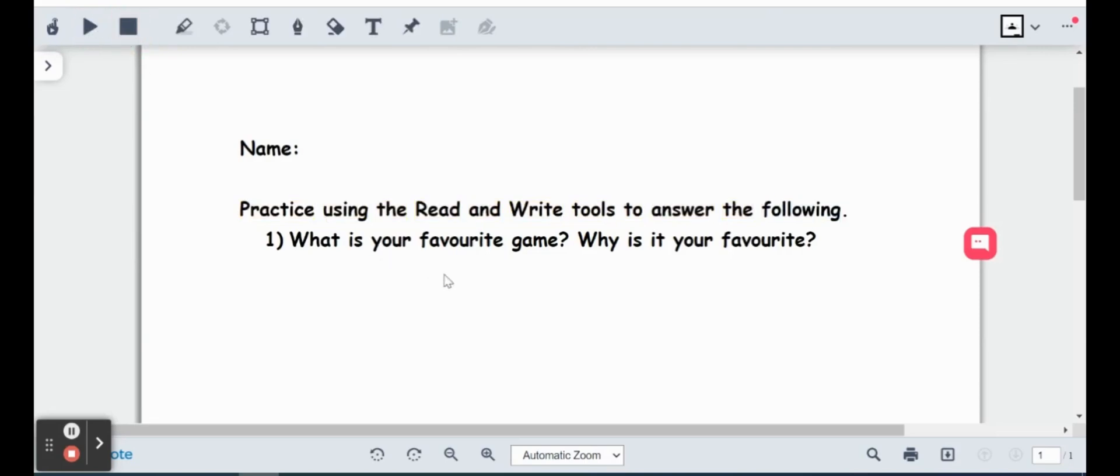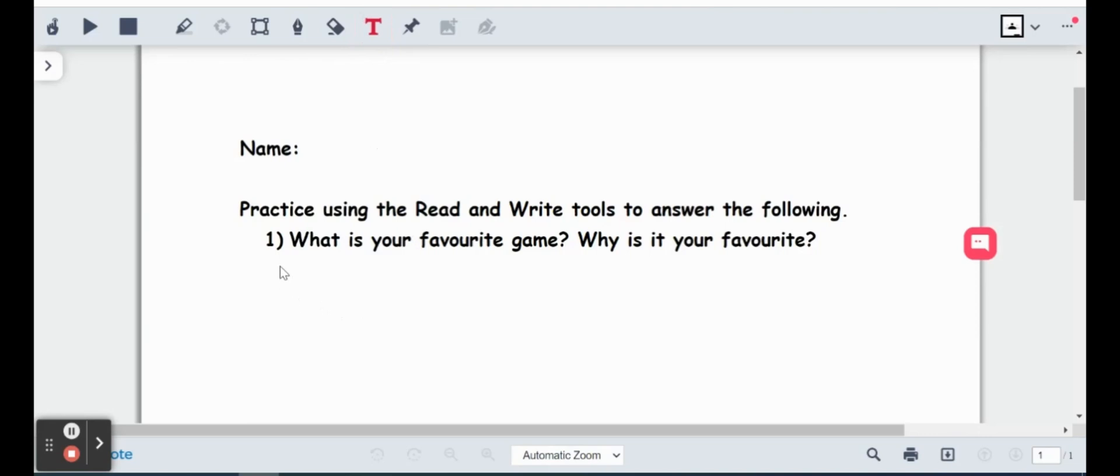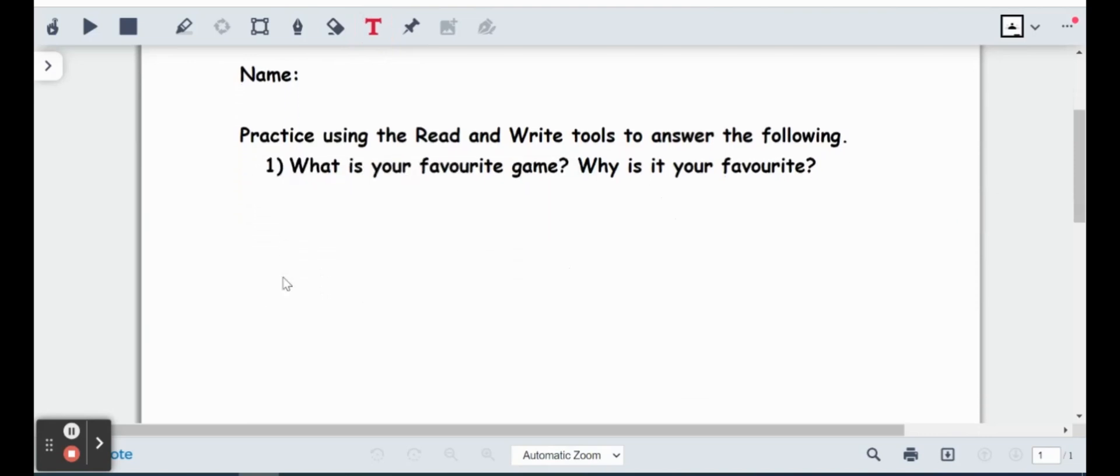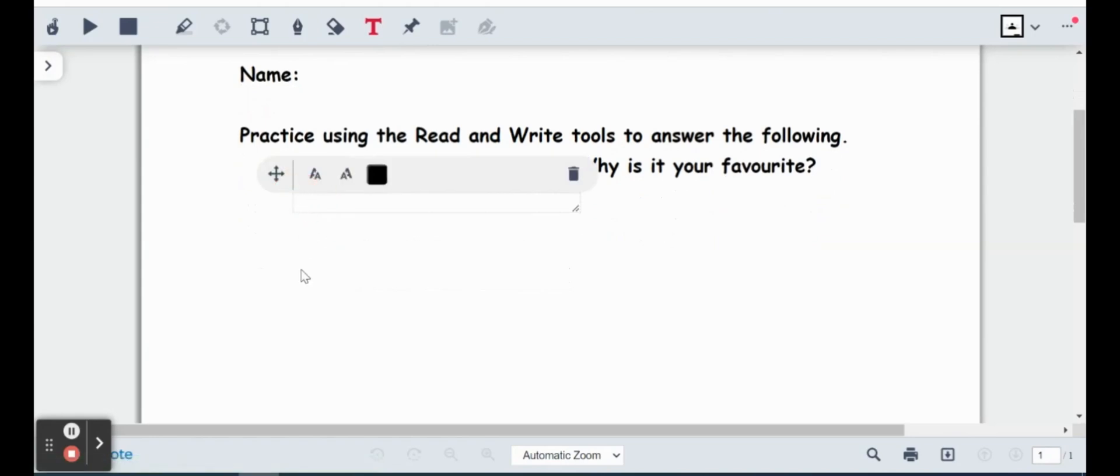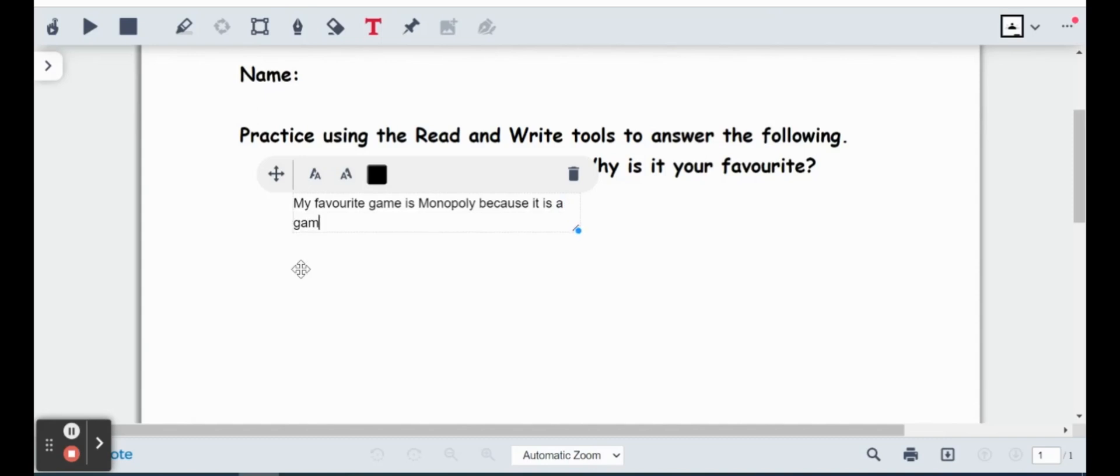The next item that we can also use is this text button. So the students can actually answer the questions on this PDF, and it will save automatically for them in their Google Drive or Classroom, which I'll show you shortly as well. So if I go ahead and click that T for text box, I'm just going to click right underneath here, and then we'll see this text box appears. Let me do that again. And we're going to go ahead and type the answer here. My favorite game is Monopoly. Because it is a game that lasts a long time.